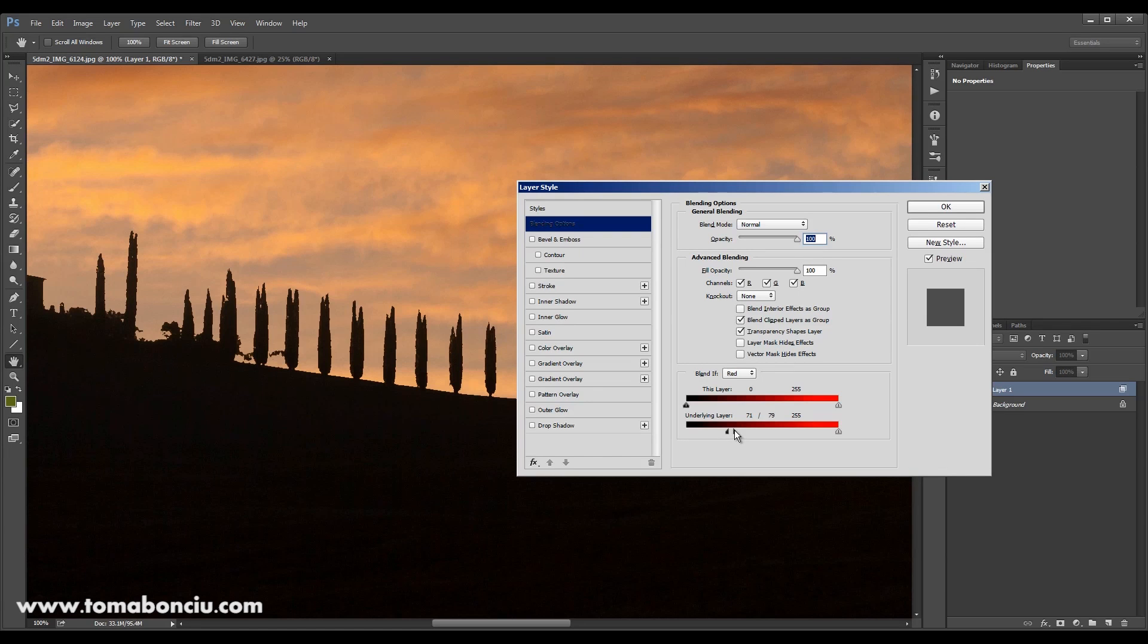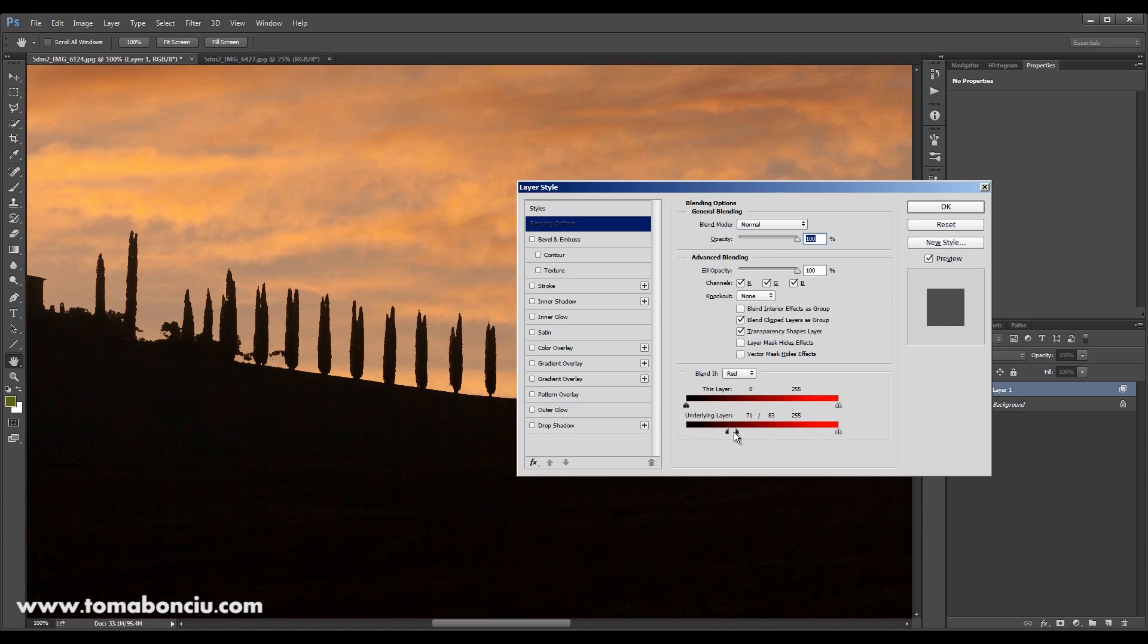You can split it in two and now what you're doing is defining that transition. And take a look at the cypress trees. Yes, you see that is the transition.